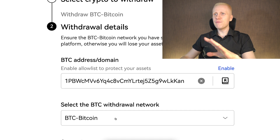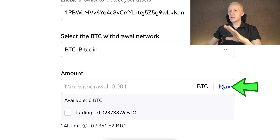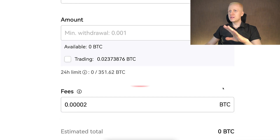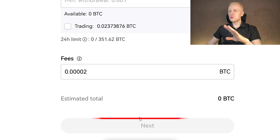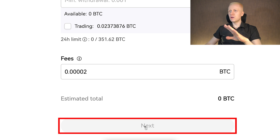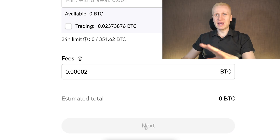Once you have double-checked everything, choose the amount you want to withdraw, review the fees shown, then simply click next and execute the withdrawal.